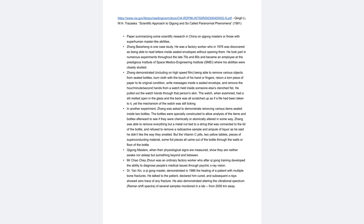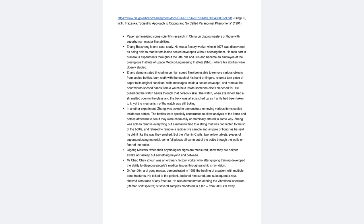Mr. Chau Chai Zang was an ordinary factory worker who, after Kui Gong training, developed the ability to diagnose people's medical issues through psychic x-ray vision. Dr. Yan Exin, a Kui Gong master, demonstrated in 1986 the healing of a patient with multiple bone fractures. He talked to the patient, declared him cured, and subsequent x-rays showed zero trace of any fracture. He also demonstrated altering the vibrational spectrum, Raman shift spectra, of several samples monitored in the lab from 2,000 kilometers away.